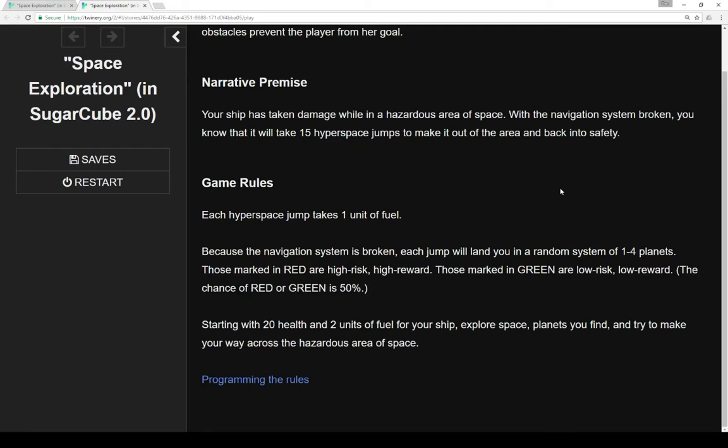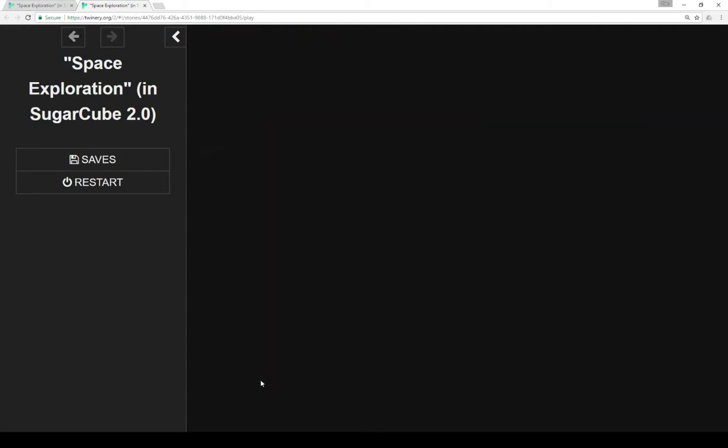So we start with 20 health, we start with two units of fuel, and we need to explore space, explore planets, and try to make our way across this hazardous area of space.